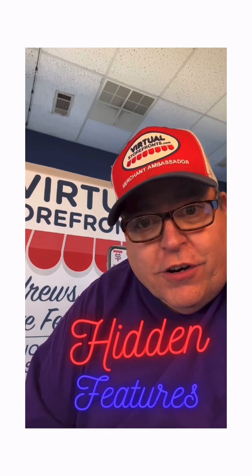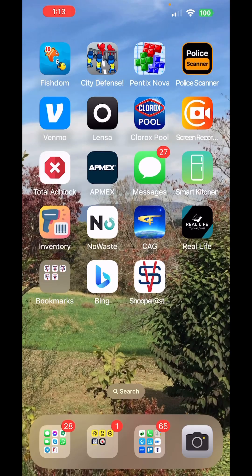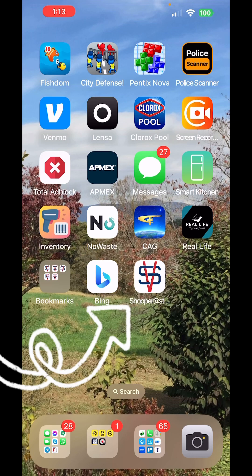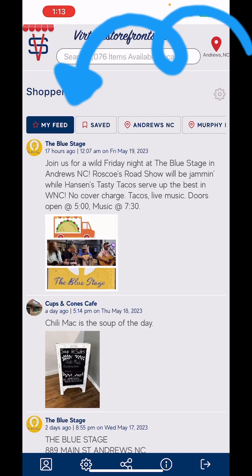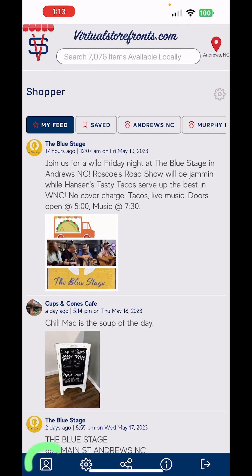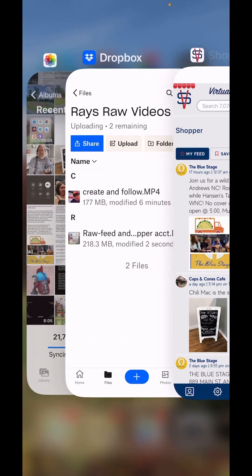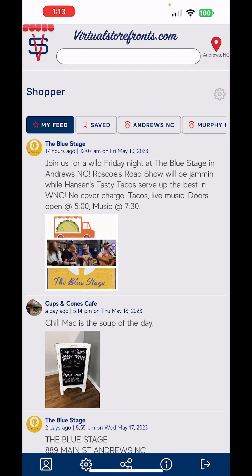Welcome to another edition of Virtual Storefronts hidden features. When I open this app and log in, it takes me to my custom feed. Try not to log out once you've got it set — I can close it out, come back, hit this button and BAM, it brings it right back up. I don't even have to log in anymore.